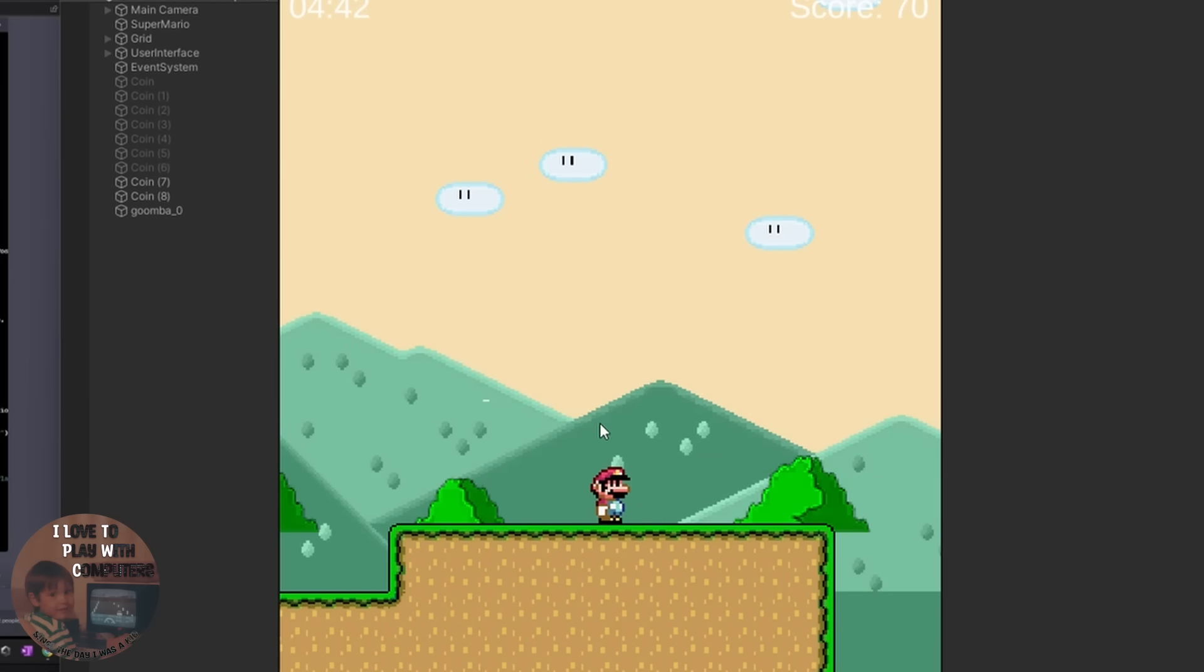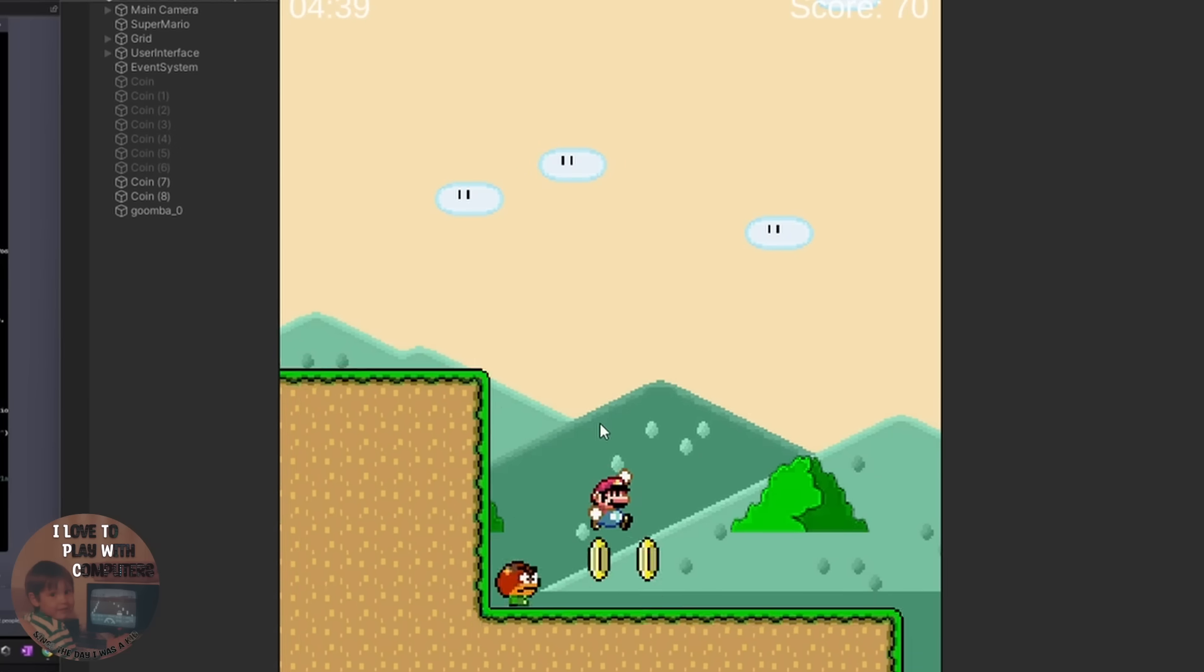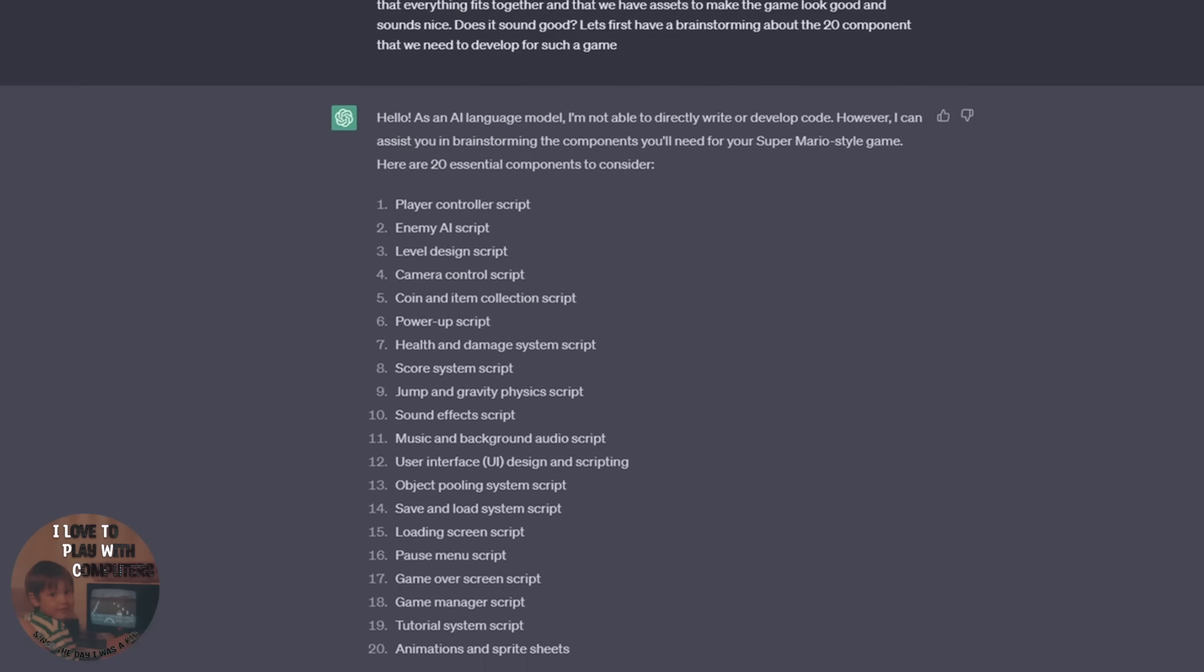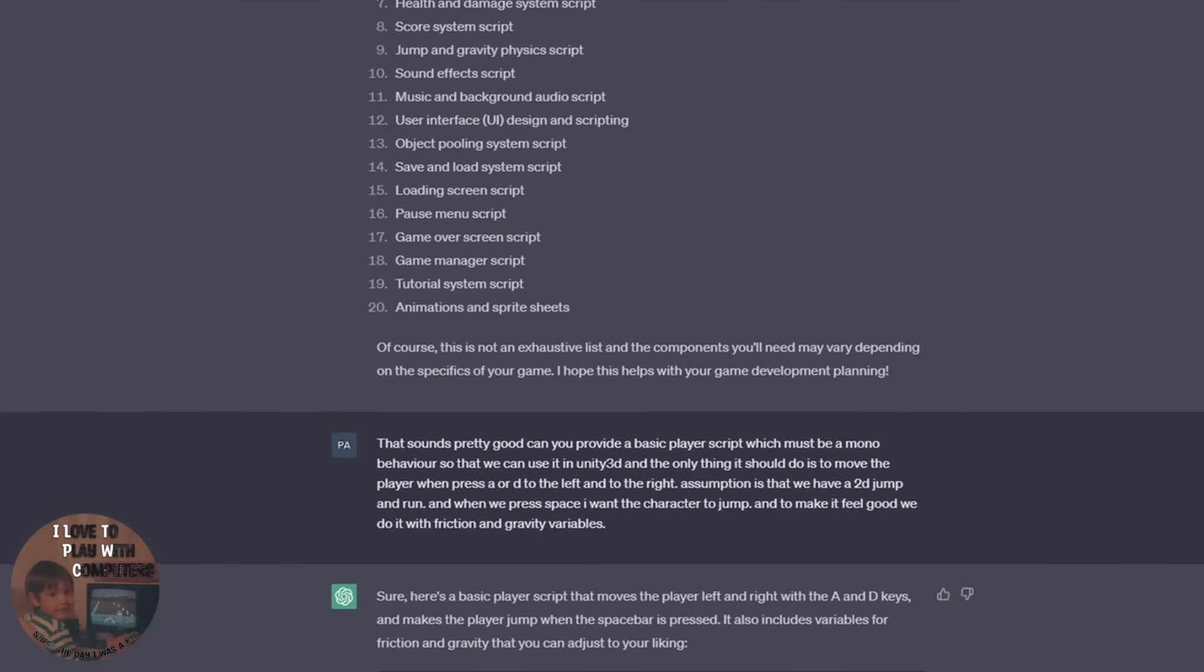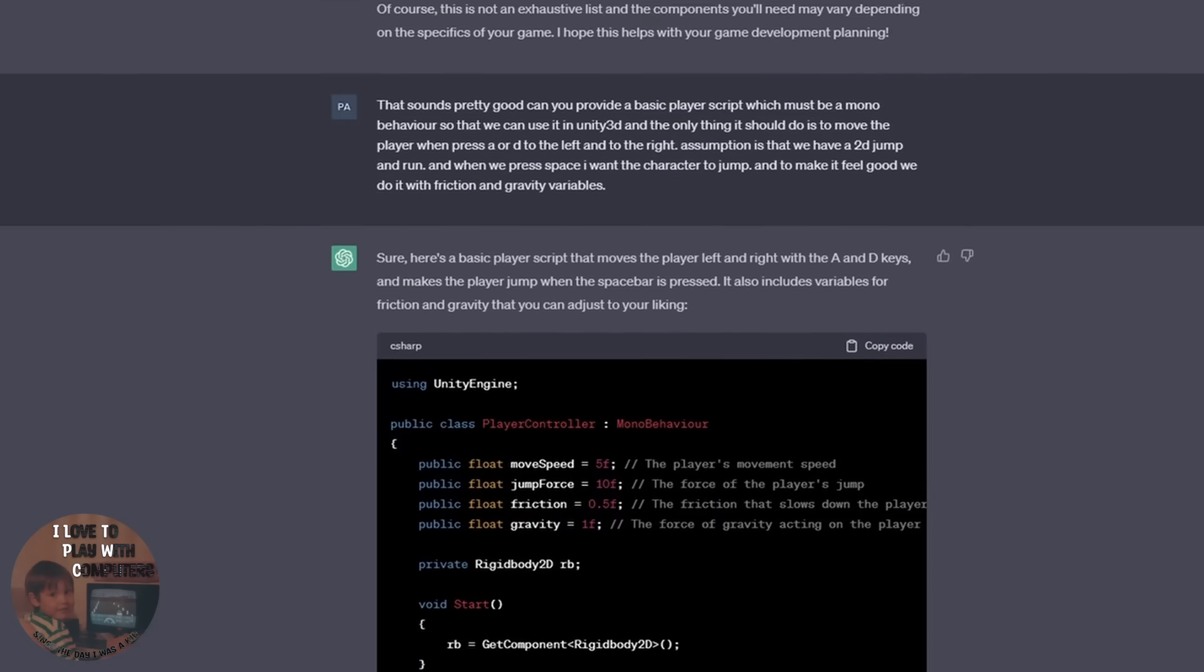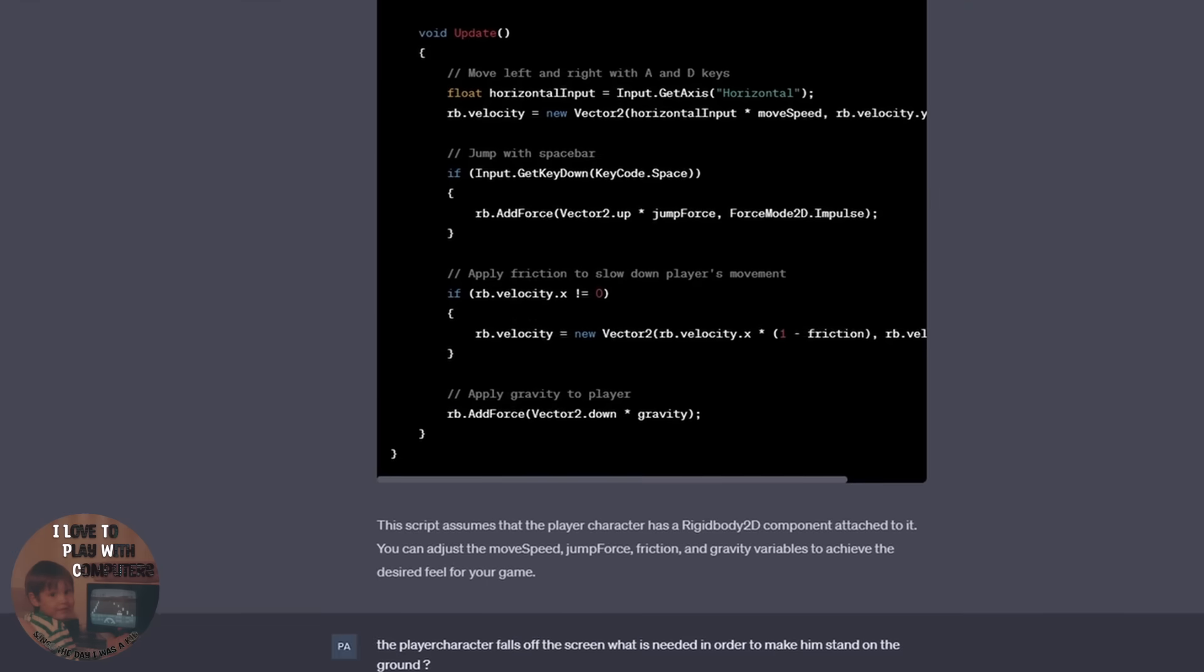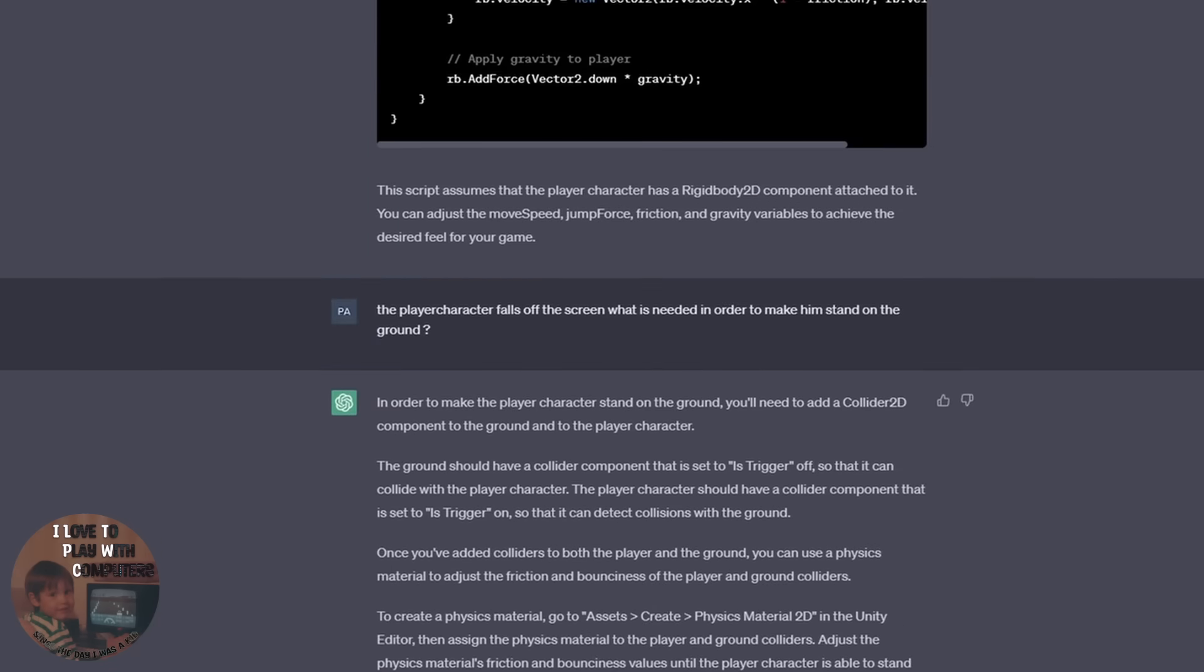So overall I am pretty happy with the result of just 3 hours work with ChatGPT. But to be honest, you have to be an expert in the language that you are using. So if you are using Unity, it is my recommendation to know what you are doing.